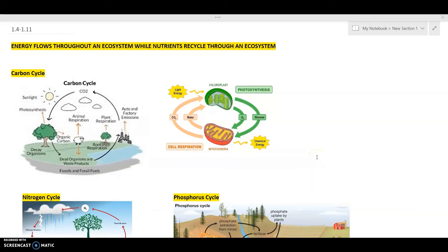The final topics we're going to cover start with a concept that's very important — you need to understand this in order to understand the rest of the unit. The concept is that energy flows throughout an ecosystem while nutrients recycle through an ecosystem. So first we're going to talk about nutrient recycling.